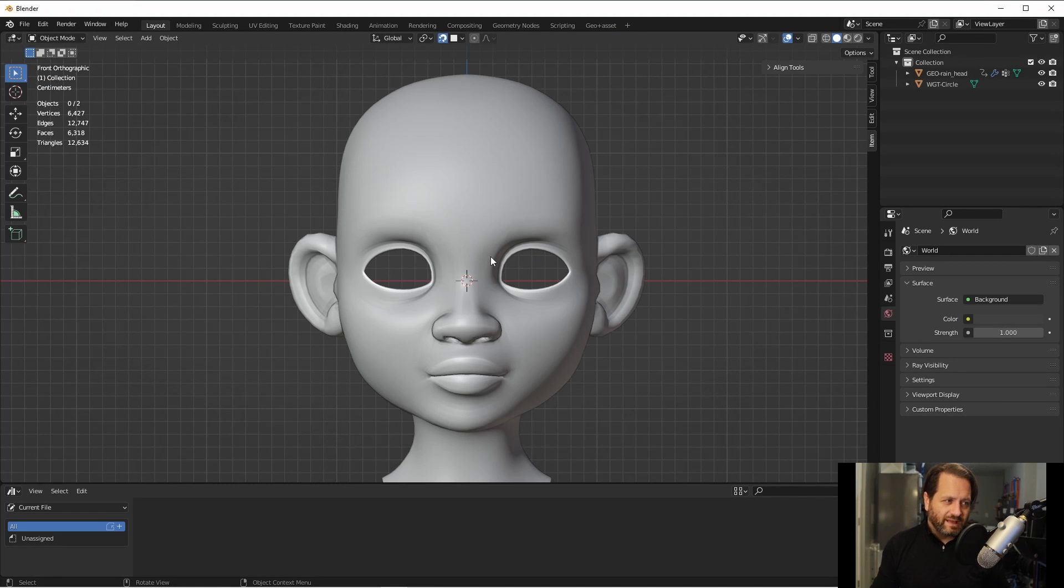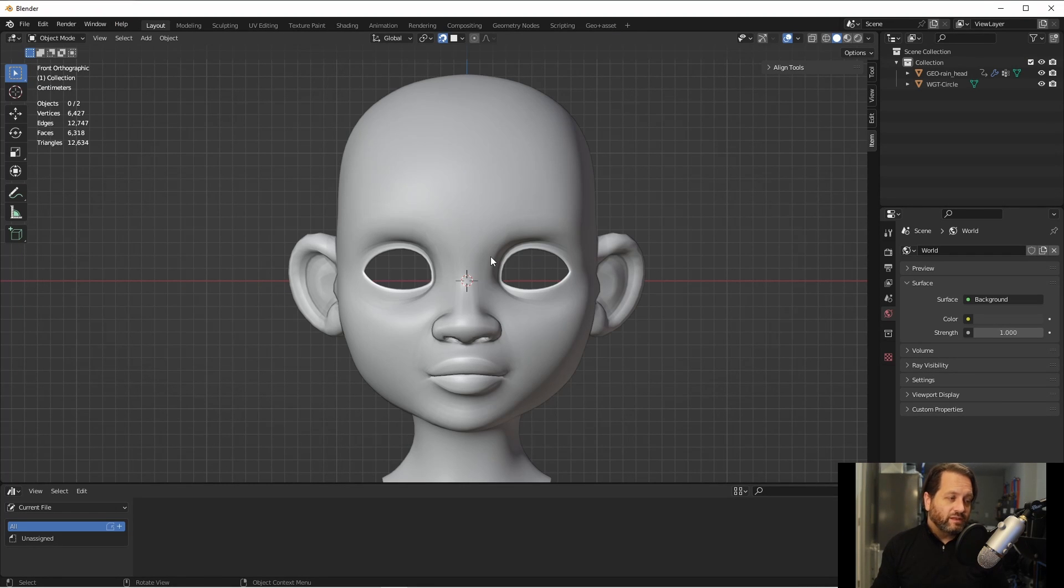So for this demo, I'm going to use a head of a character made by the Blender studio that's freely available from their website. I'll also link that in the description.